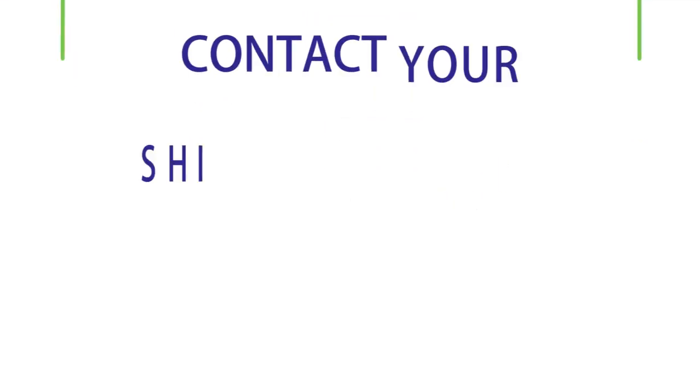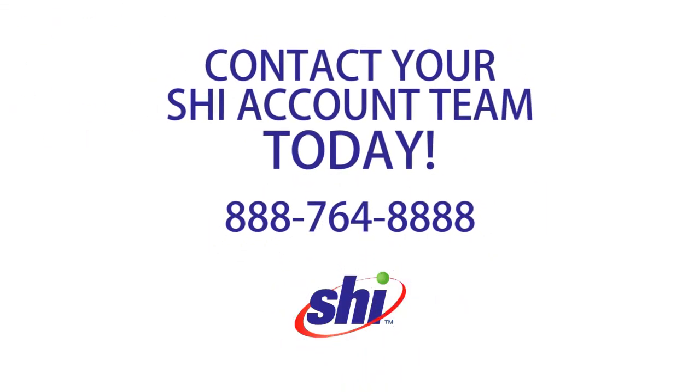Ready to start building your organization's custom catalog? So are we! Contact your SHI account team today!